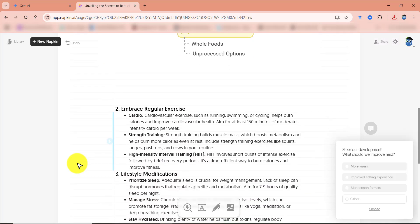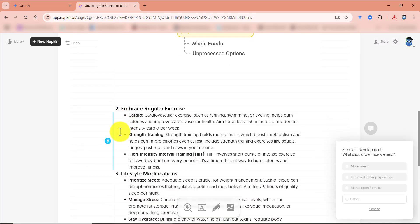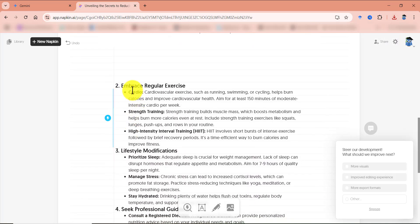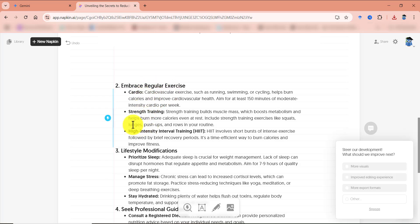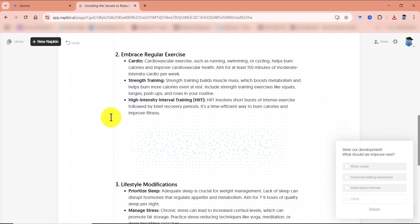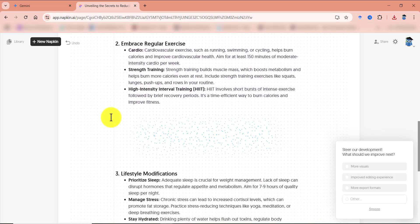Okay, if we go down, we have another para over here. And over here, it is related to regular exercise. And it has once again, three points in it. I can click on this icon once again, and it will generate some infographics for it as well.